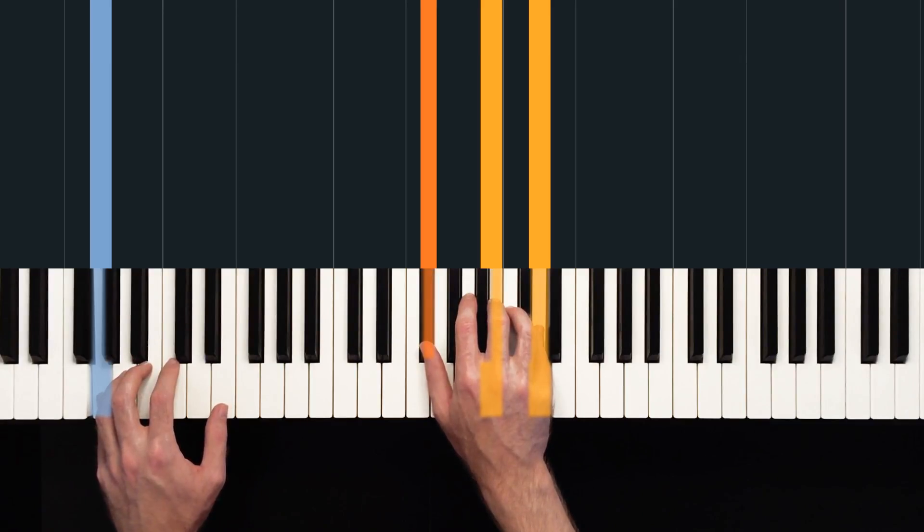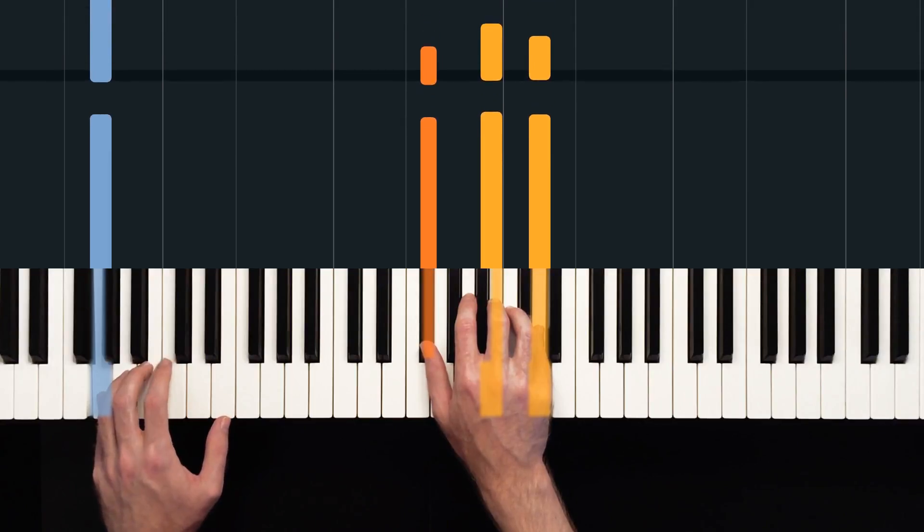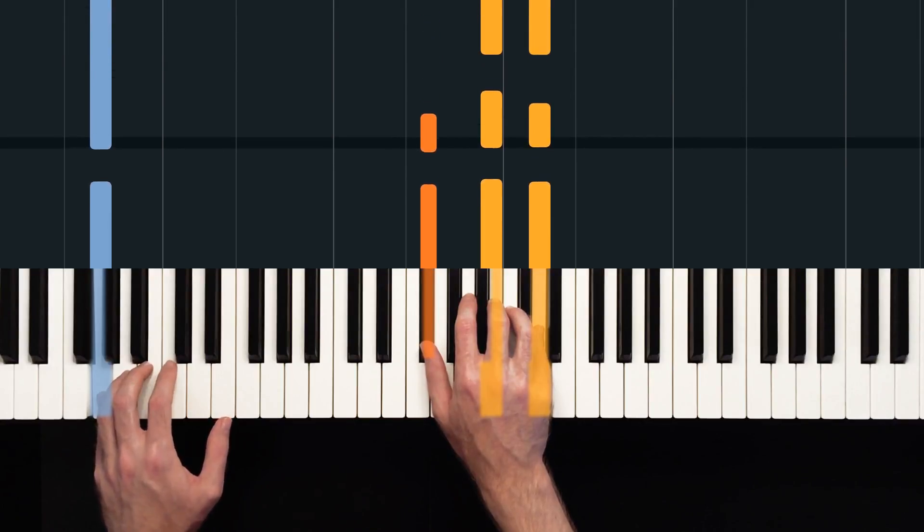We're going to hit the top two notes of that chord again on beat two. And one and two and three four.